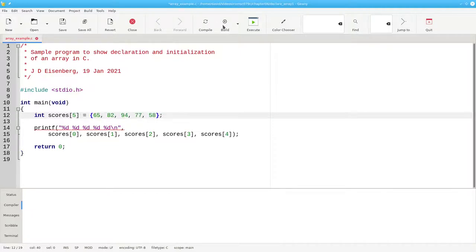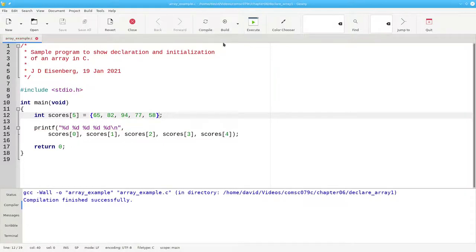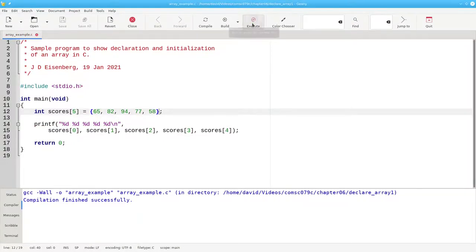Let's build the program. No more warnings. And when we run the program, we get the array exactly as we initialized it.